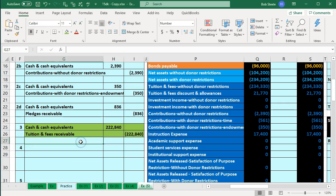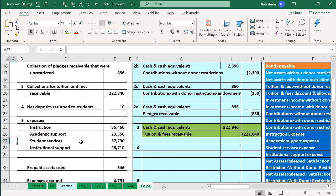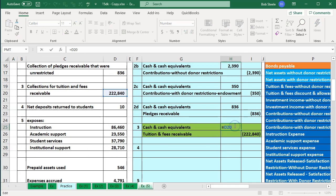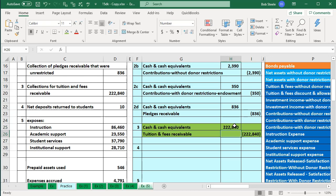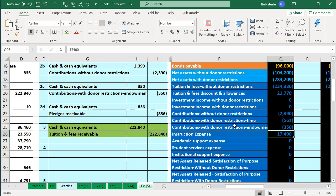Here is our Excel file. We are on number three, which says we have collections for tuition and fees receivable. That means that cash is going to be going up and the tuition receivables will then be going down. We billed for the receivables in the past, similar to a for-profit organization, and now we're collecting on them, so we're going to be decreasing the receivable.